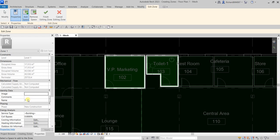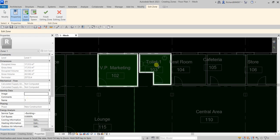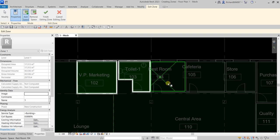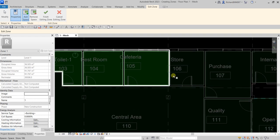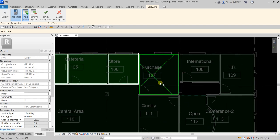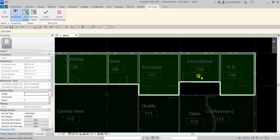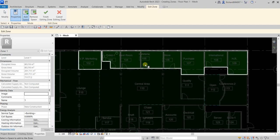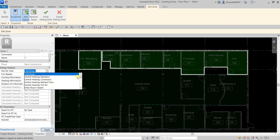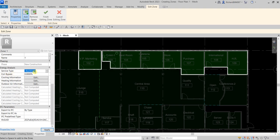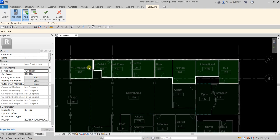You can also specify the name of your zone here, which we'll change later after adding all the spaces. Let's continue adding — Store, Purchase Room, International Room, and HR. From the Properties you can also specify Energy Analysis settings, such as the Service Type. Clicking the drop-down arrow shows many options. You can also specify the coil bypass and other options for your heating and cooling loads analysis.